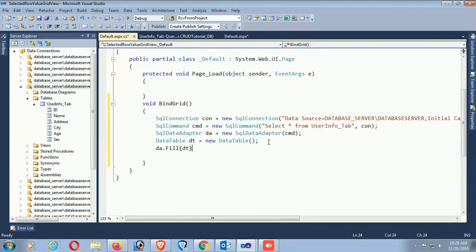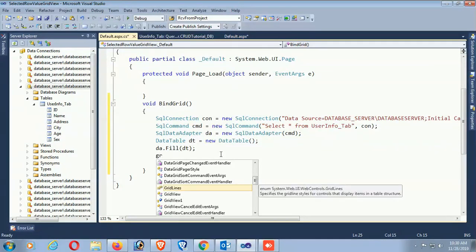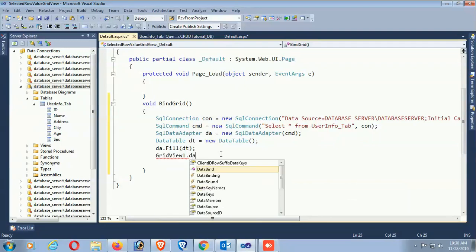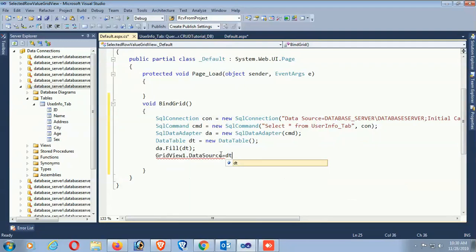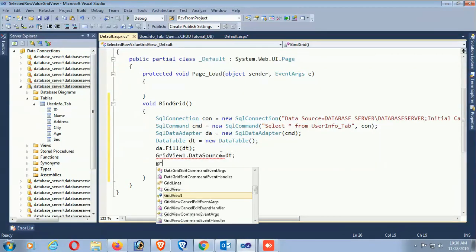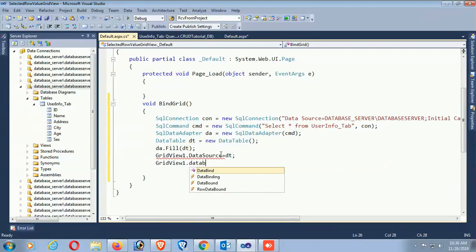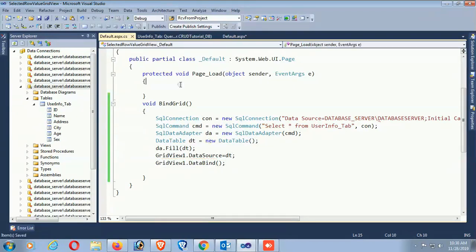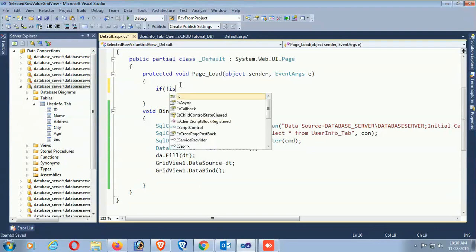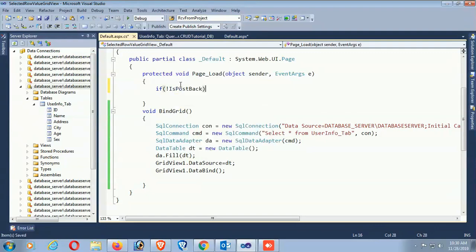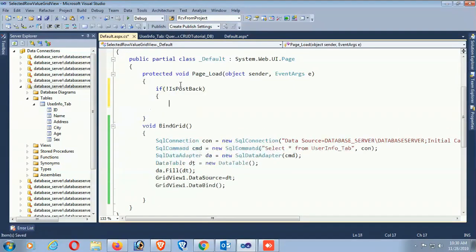Load the DataTable 'dt'. It will fill the data. DataSource equals dt. Call DataBind. Now call this method in the page load event.